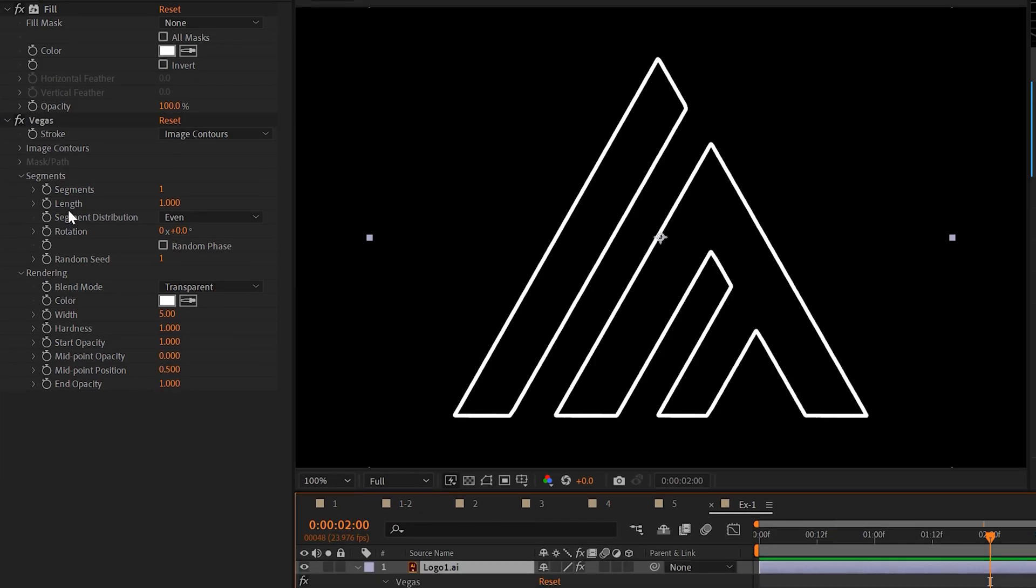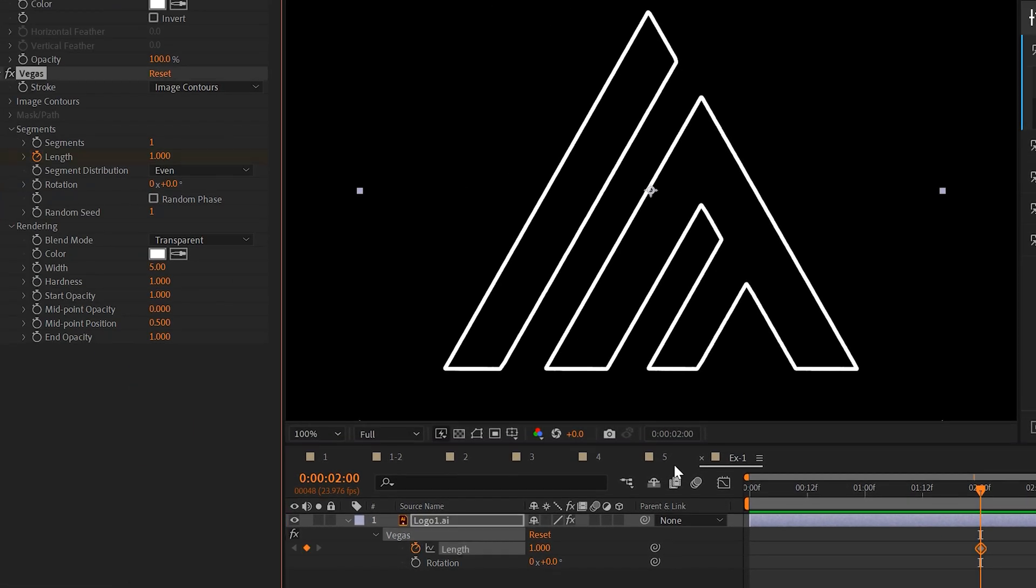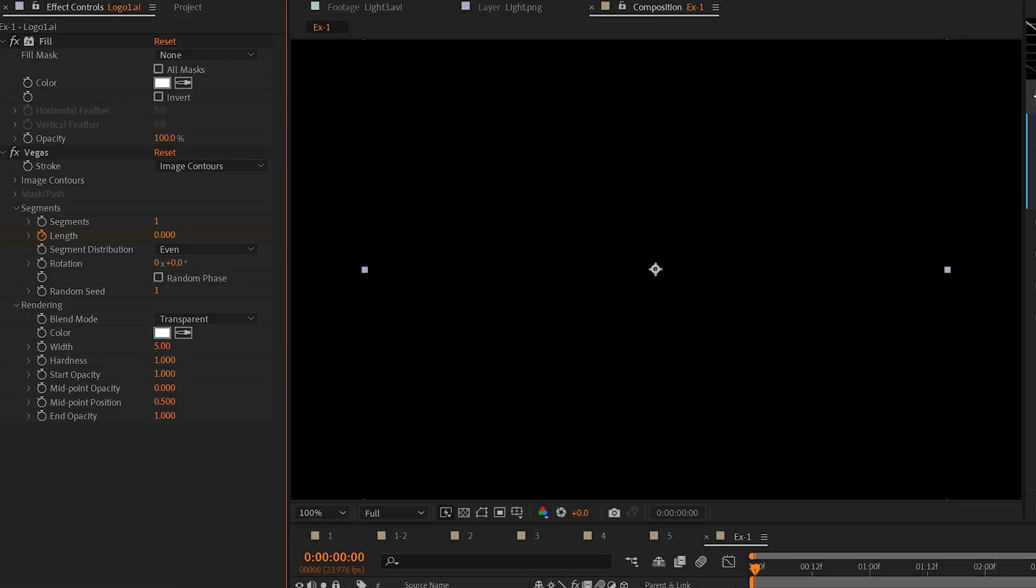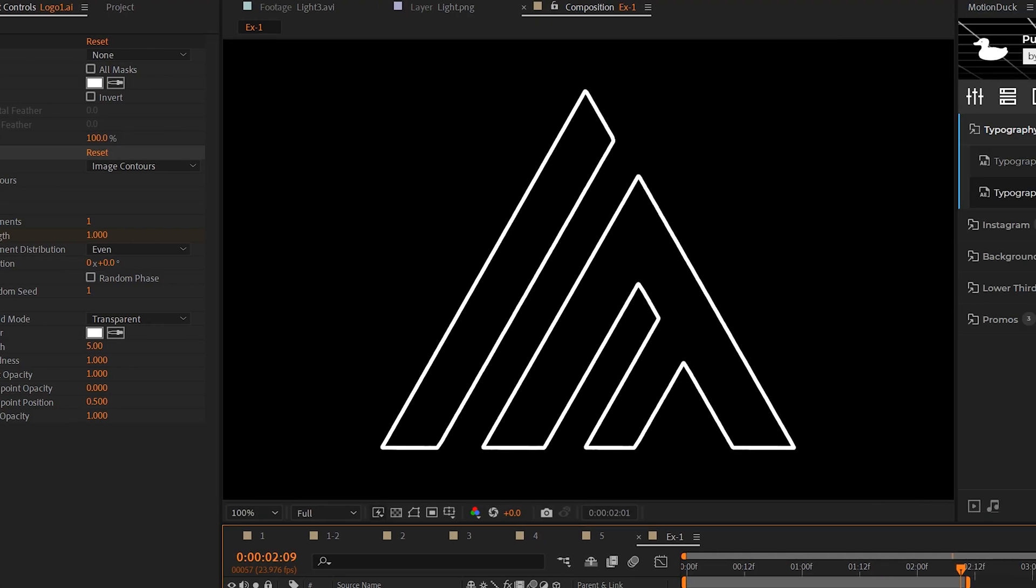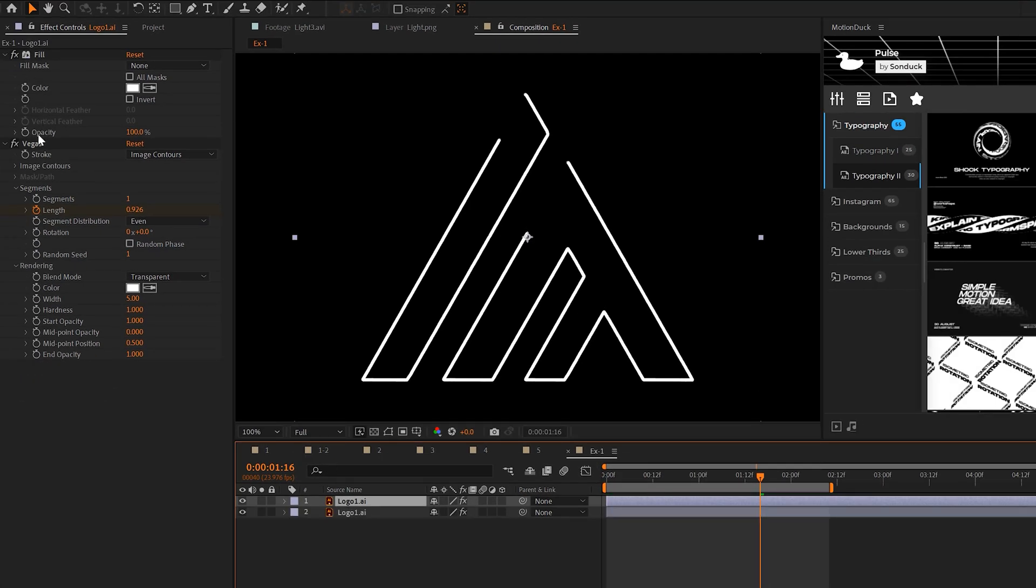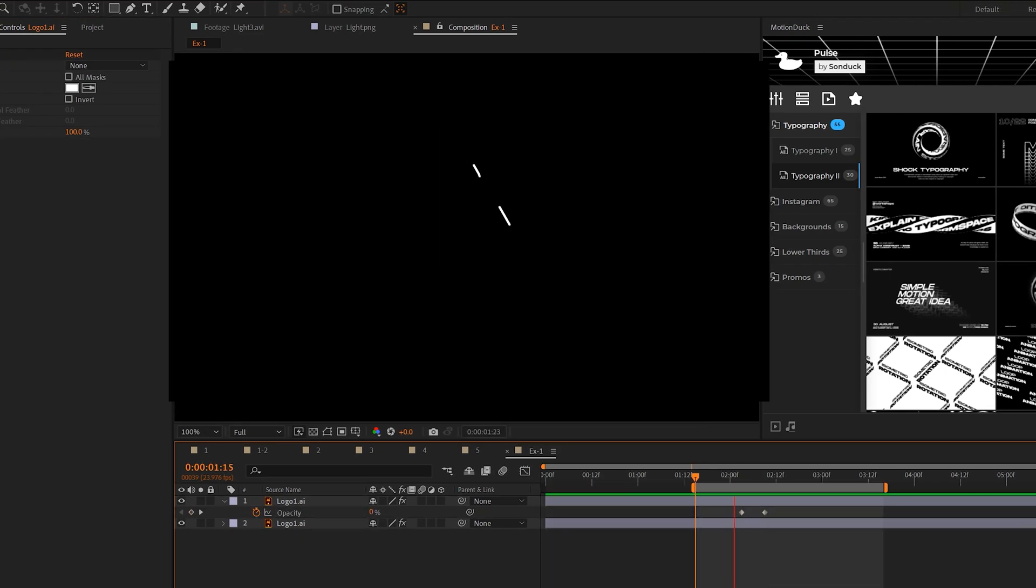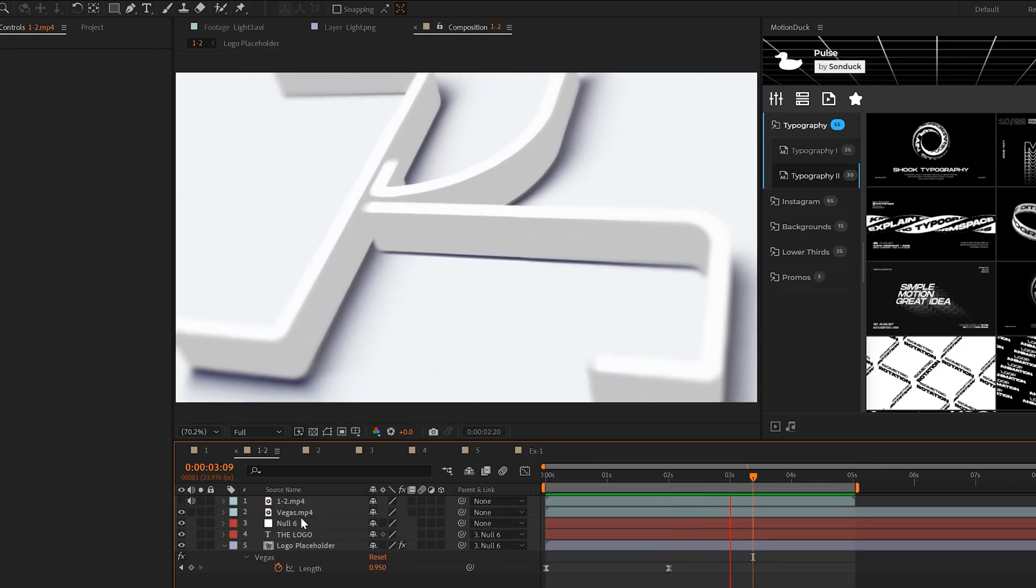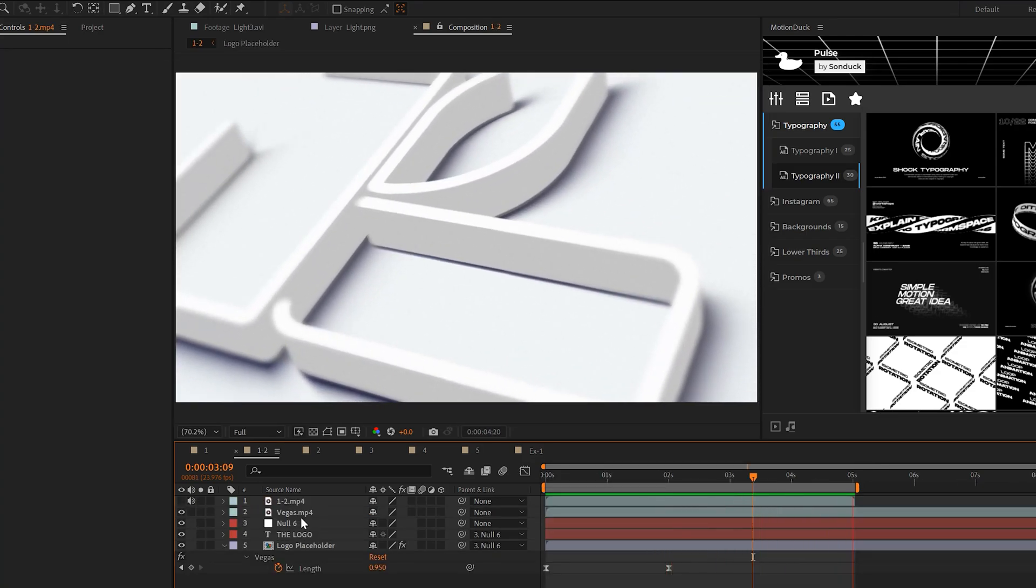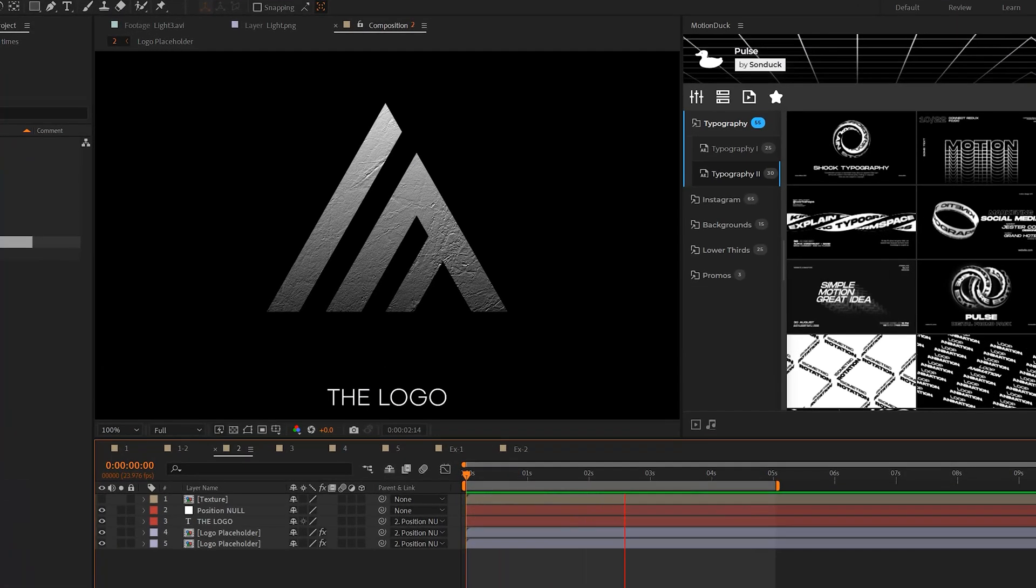And to animate this, we'll come here to two seconds, add a keyframe for length. Move to the beginning of our timeline. Set the length to zero. Now we'll have this beautiful stroke animation of our logo. And if you want, you can quickly duplicate your logo, delete the Vegas effects, and then fade up your original logo. So then it'll animate on and there's the original logo. And you can even use this effect to create a 3D stroke version of your logo. I'll link that tutorial in the description below.